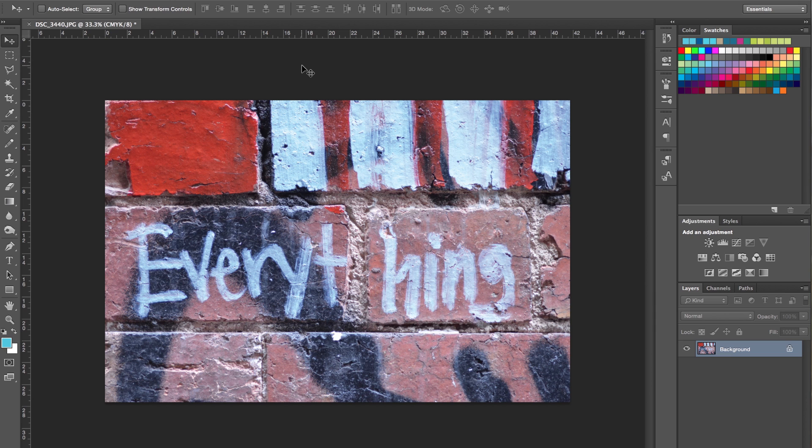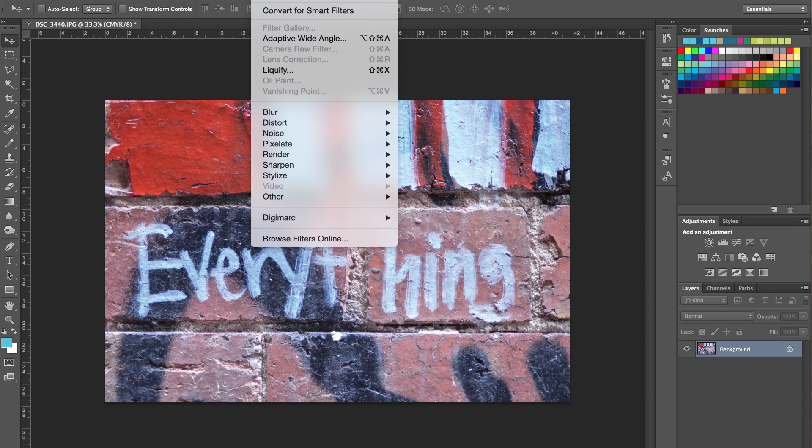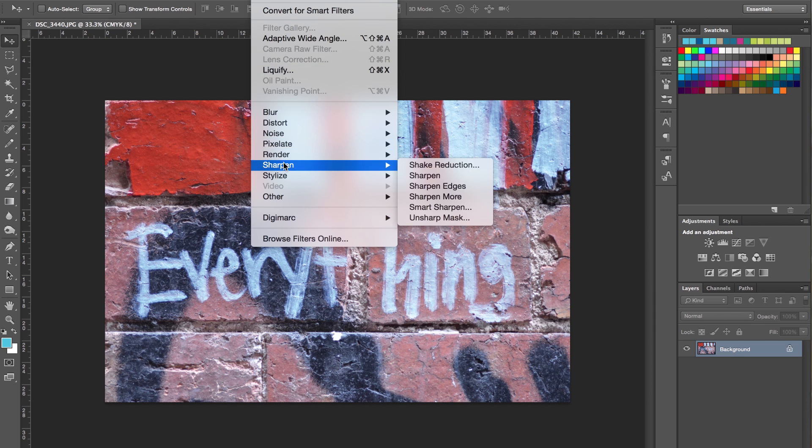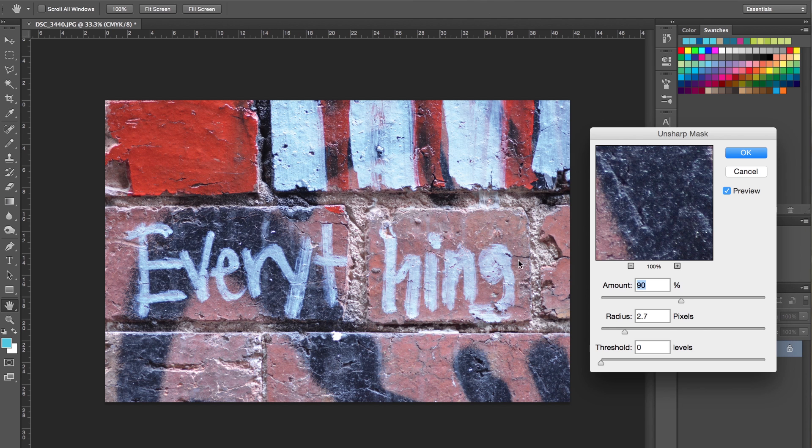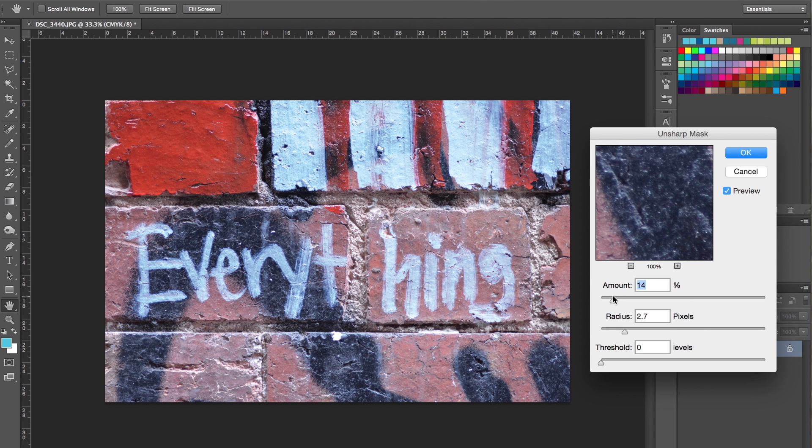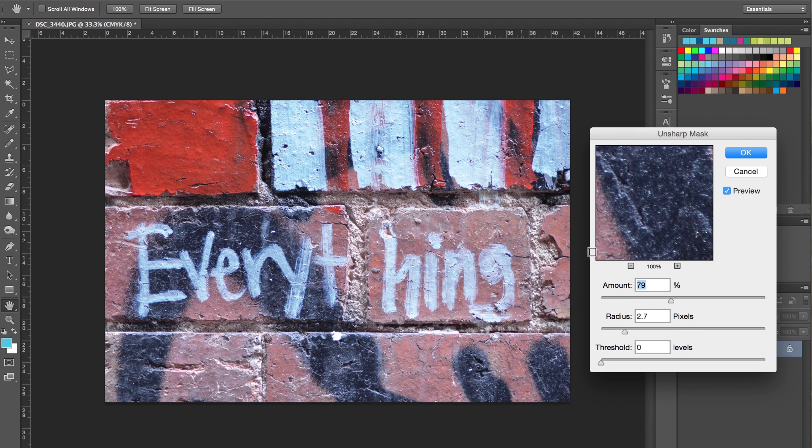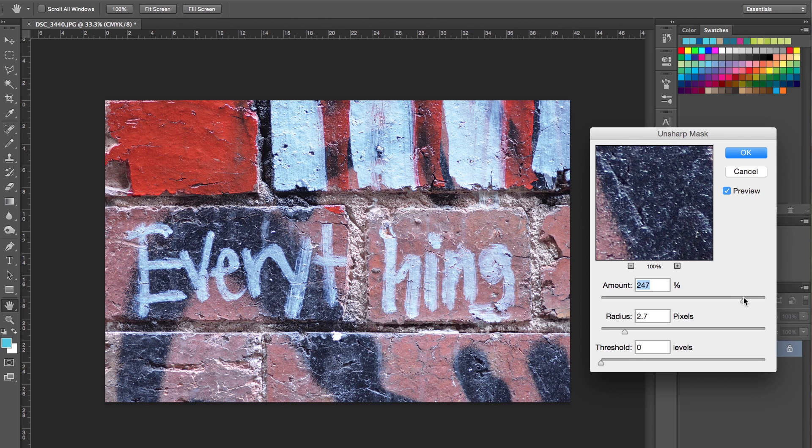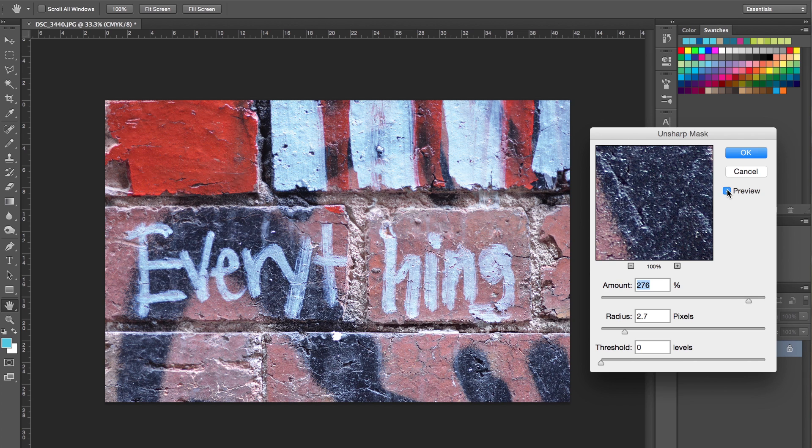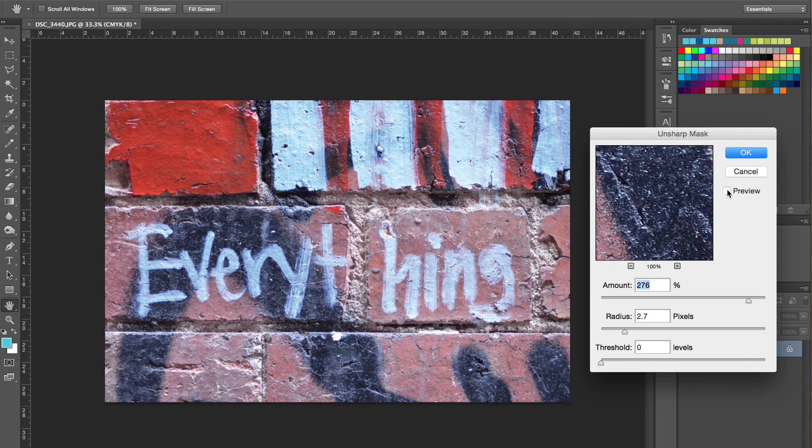The third thing we're going to do is enhance the sharpening a little bit. Go to Filter, Sharpen, Unsharp Mask. What this is going to do is highlight some of the white areas of the picture. The more percentage we add, the more white it brings out. You can see it's really adding quite a lot. Take preview off and you can see it's really sharpening it up.